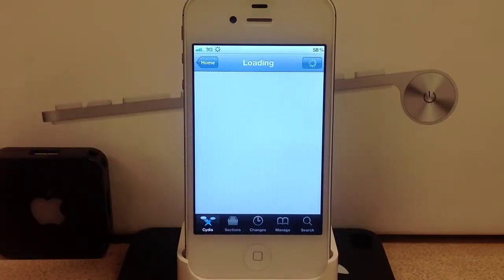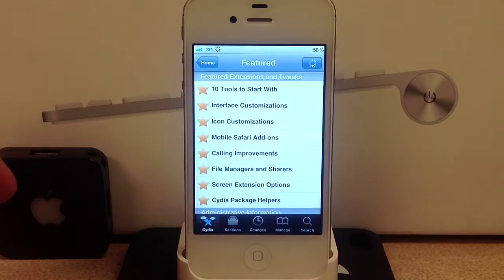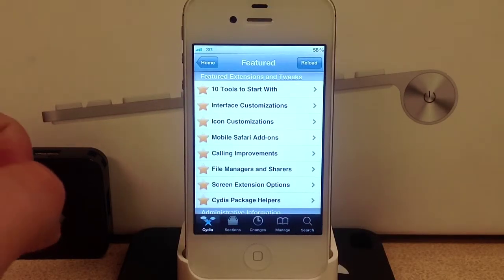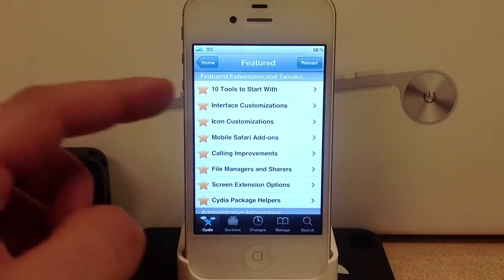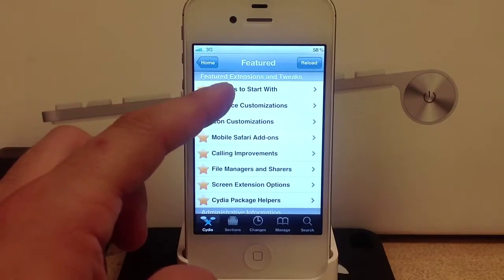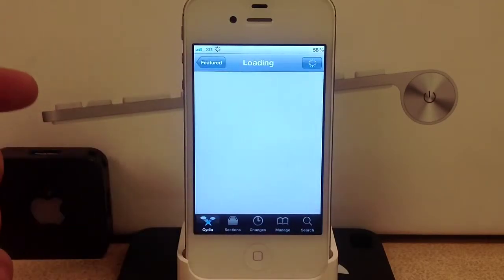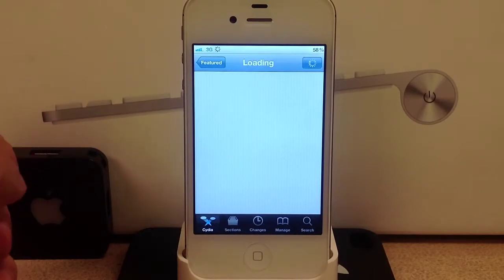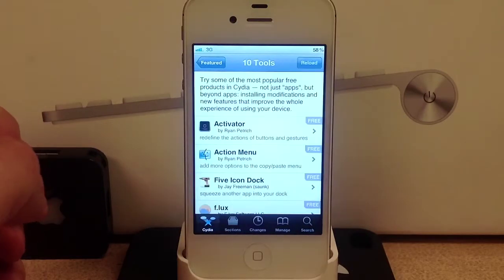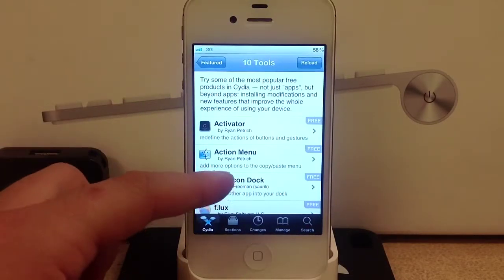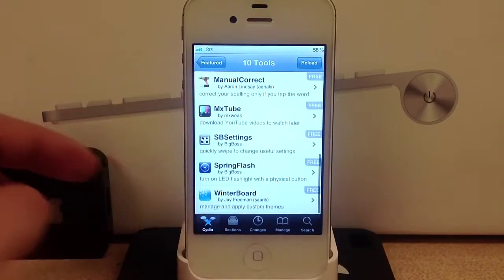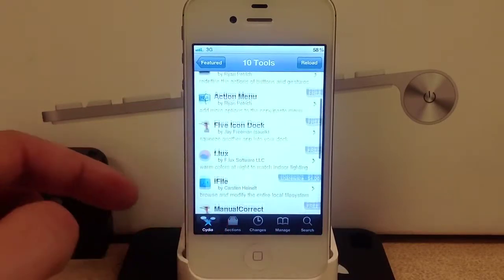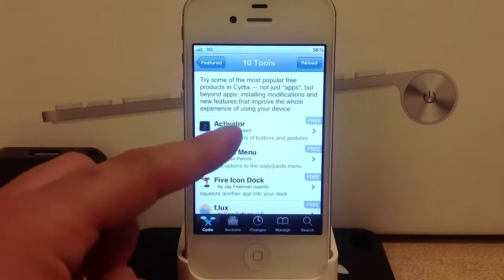Now let's head into the featured tab. The featured tab shows the top 10 tools to start with when you jailbreak, interface customizations, and in these sections are different tweaks and applications that you can download.